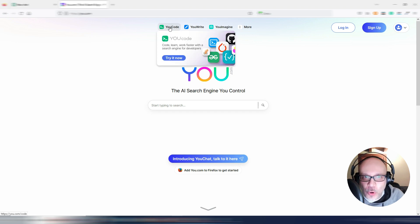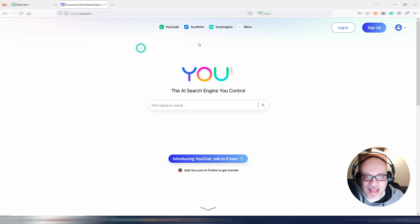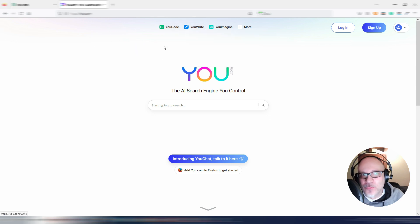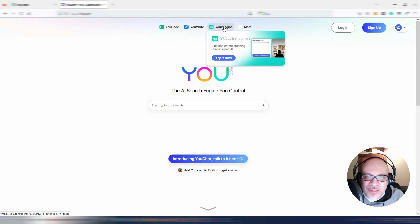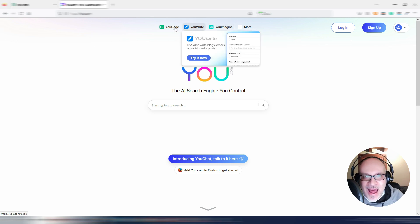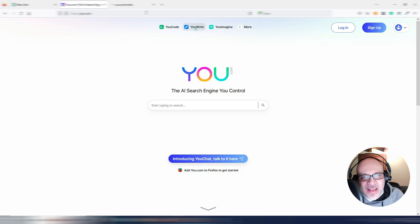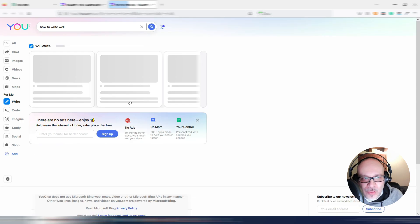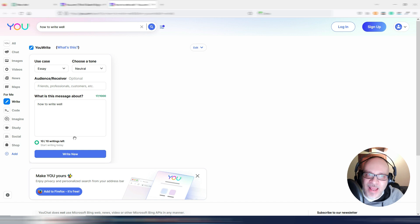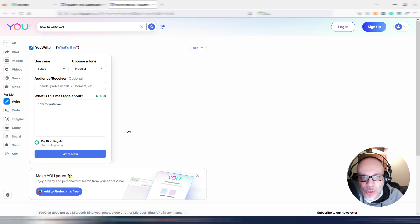For example, this uCode made for coding with AI. uWrite so you can write something with AI. uImagine so you can generate some images with AI. These are free but limited. For example, uWrite can write up to 10 times per day. Maybe if you sign up, you have something more. I'm not sure about that.